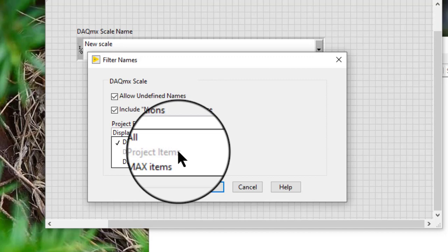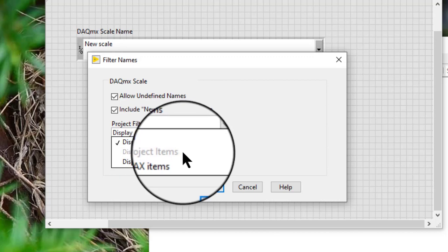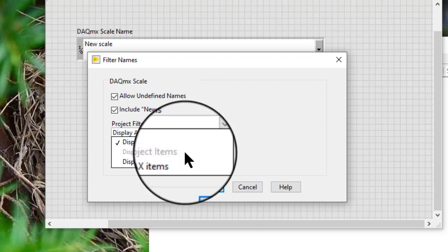If we filter scale names within the context of a LabVIEW project, scales created in MAX which share the same name as a project-based scale will be disabled and appear grayed out in the list.